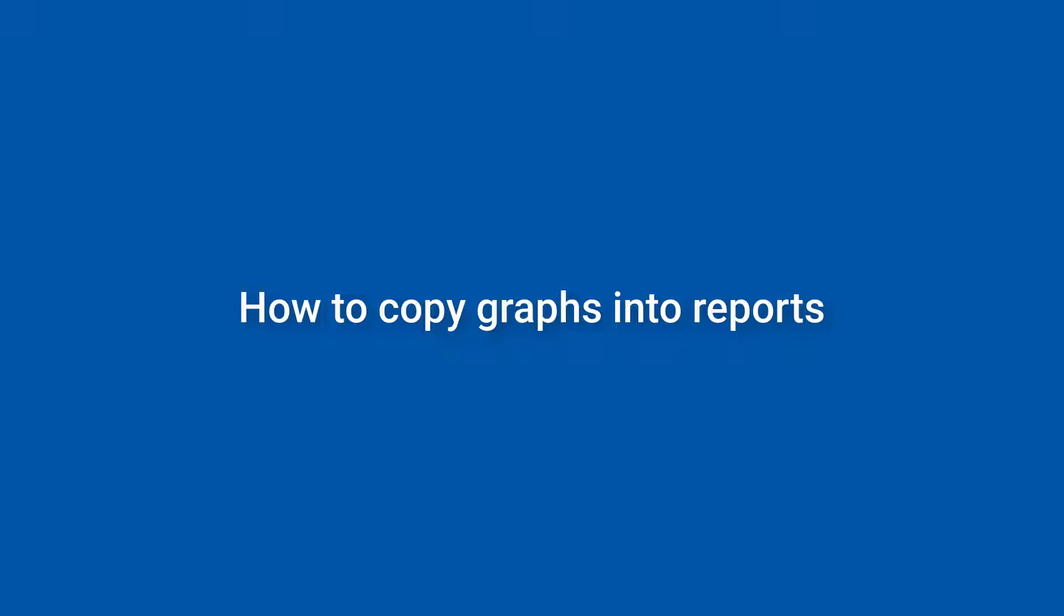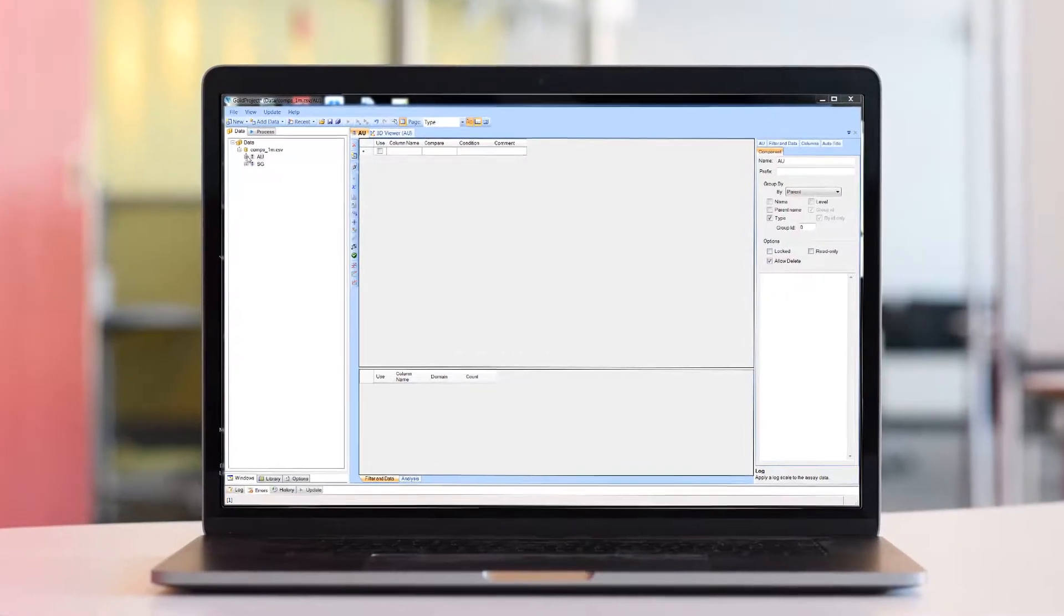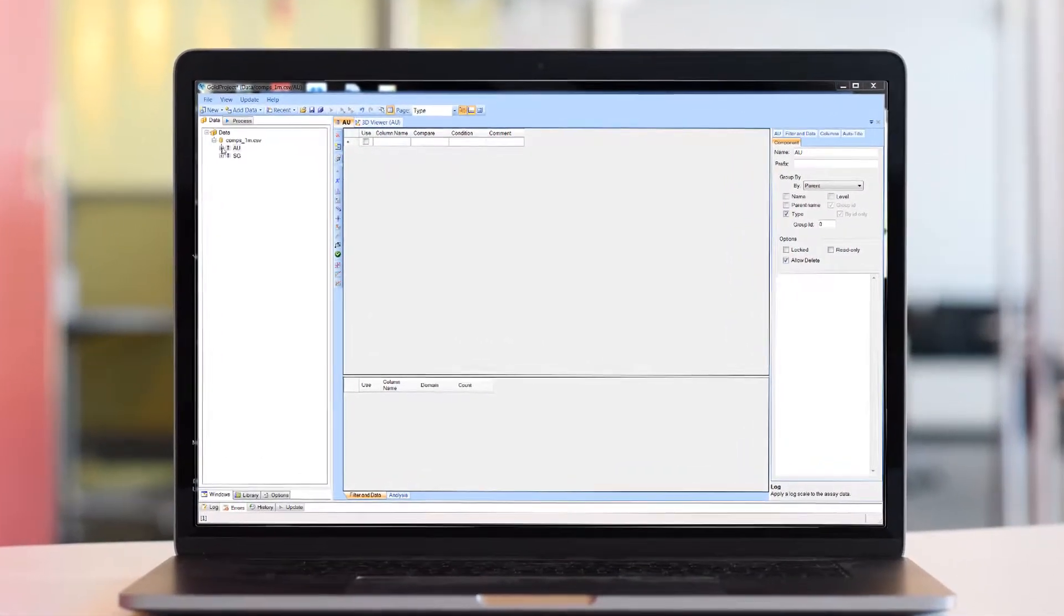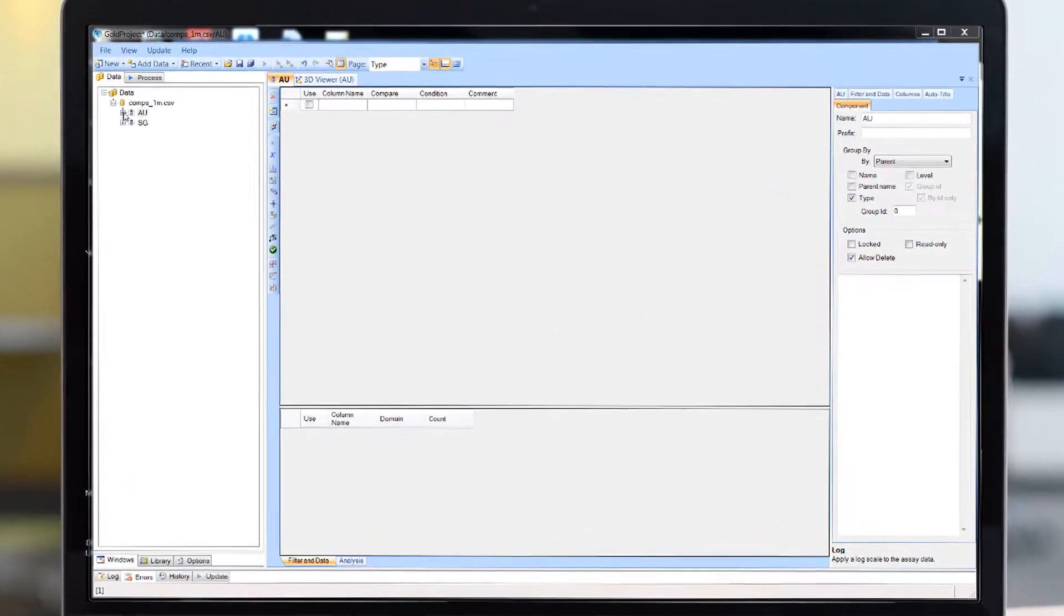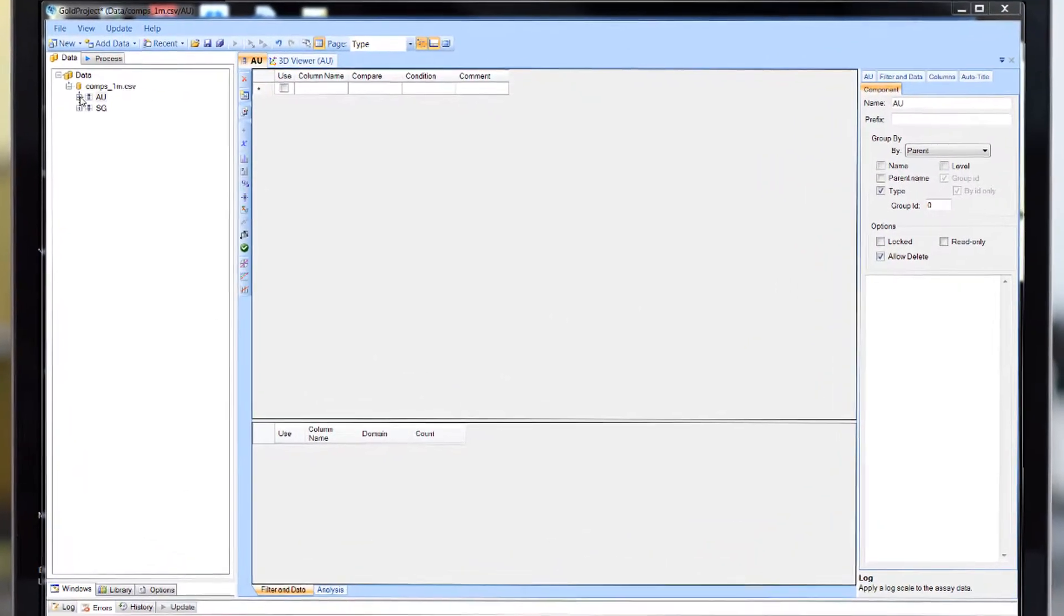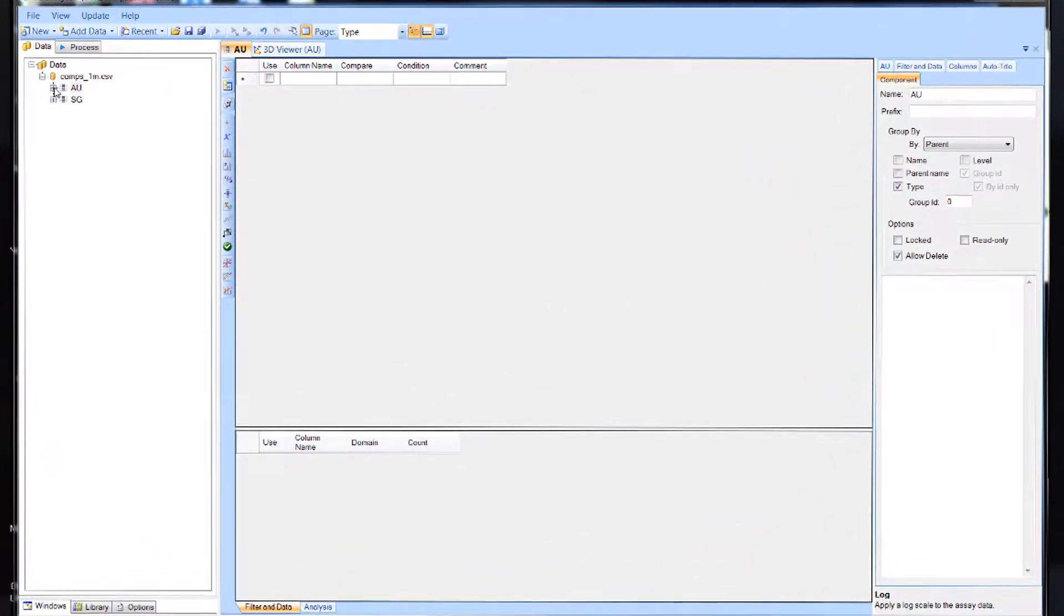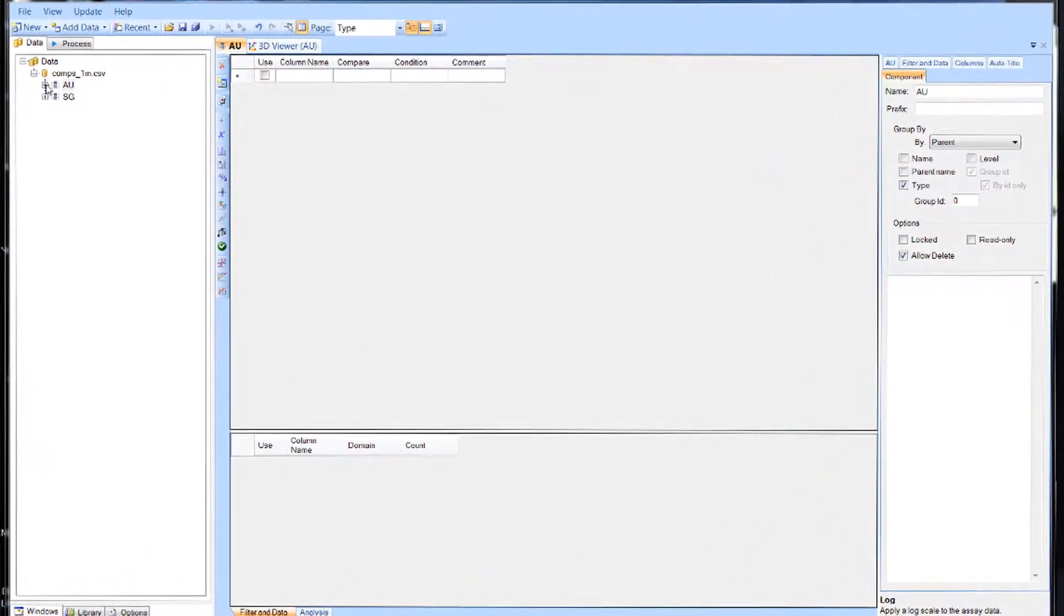Copying, pasting, resizing, and formatting them can be a time-consuming and often very frustrating task. Copying multiple graphs from Supervisor into reports is a breeze, and I'm going to show you how it's done.